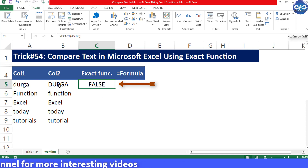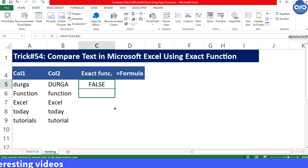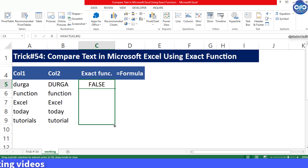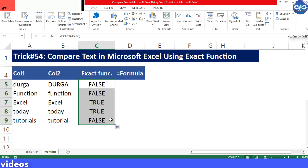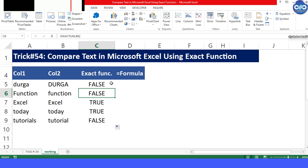Now drag the formula to the bottom of the table to compare values in the other remaining cells as well. Now you can see the results in the other cells as well.